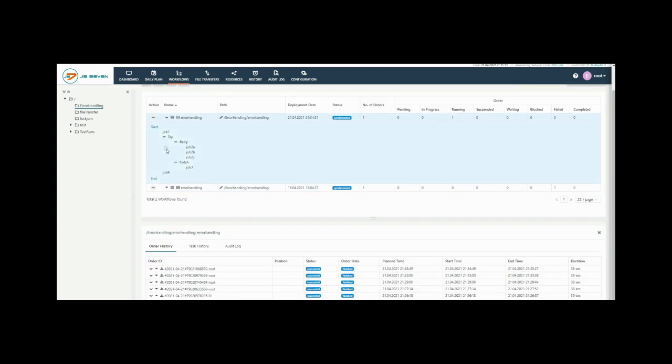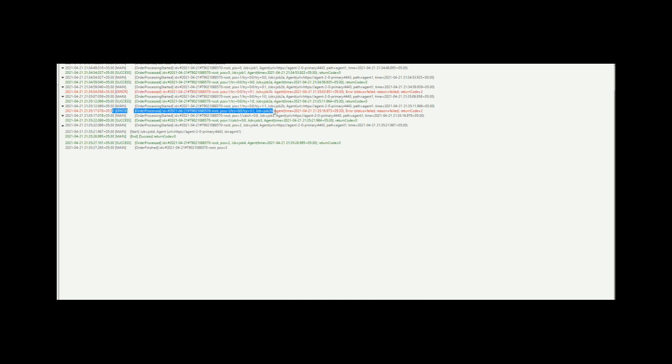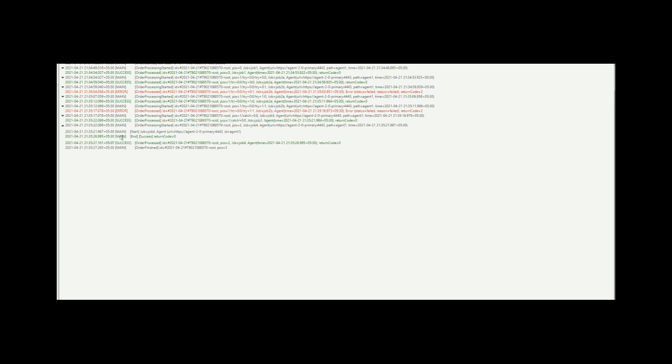You can see the workflow is completed successfully. Here in the log we see job 2 failed with the first retry and job 2 failed with the second retry. After that the catch block is executed and job 3 is successful. And the workflow is completed successfully.